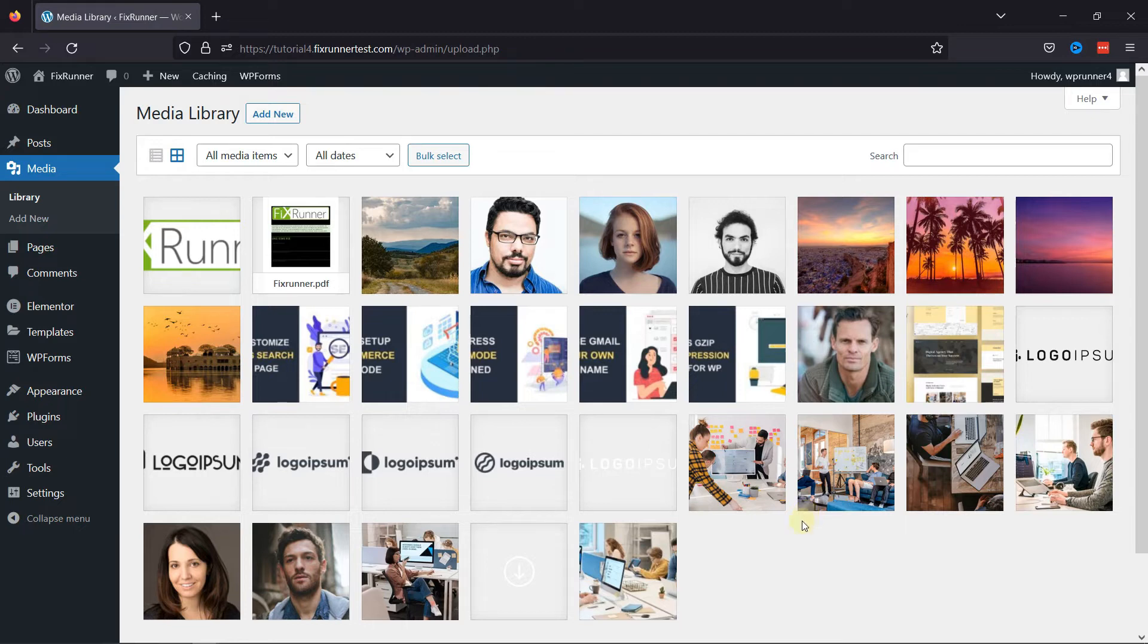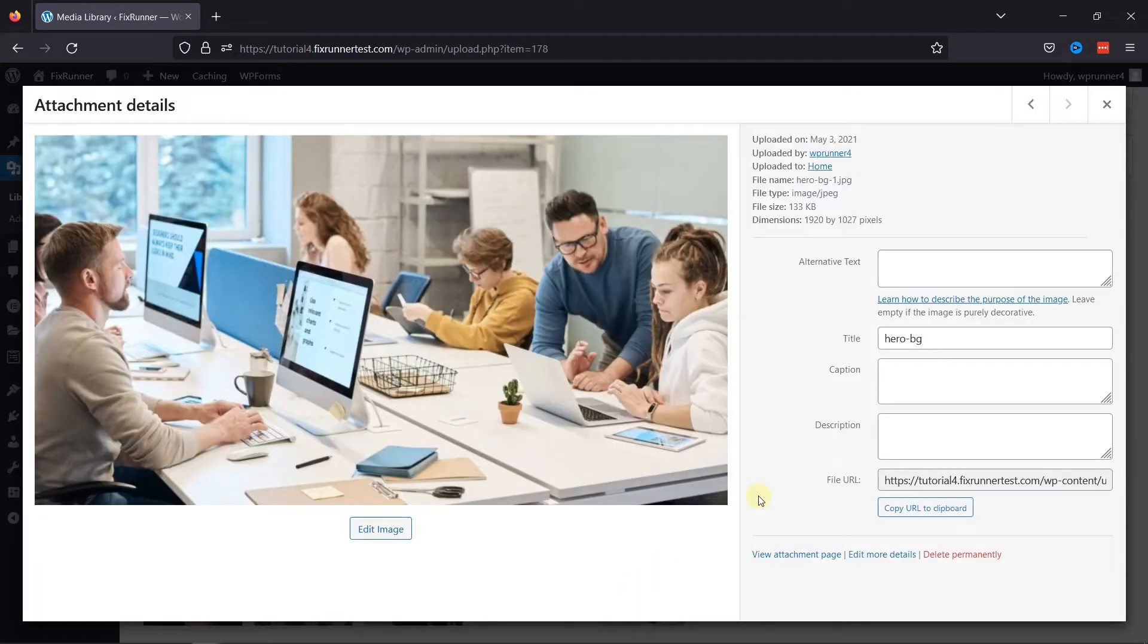For example, let's click on this image here. As of now, you can see the dimensions over here.